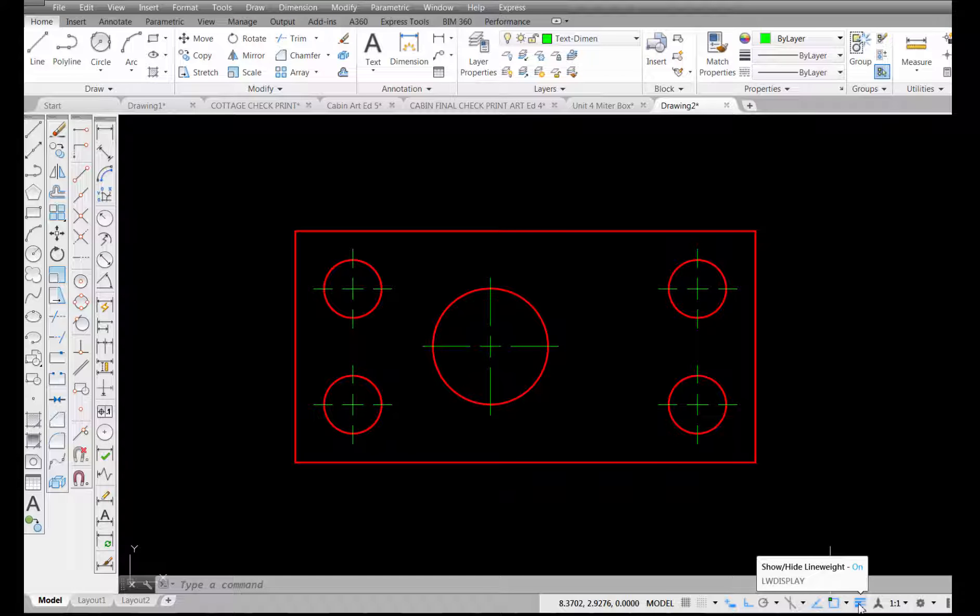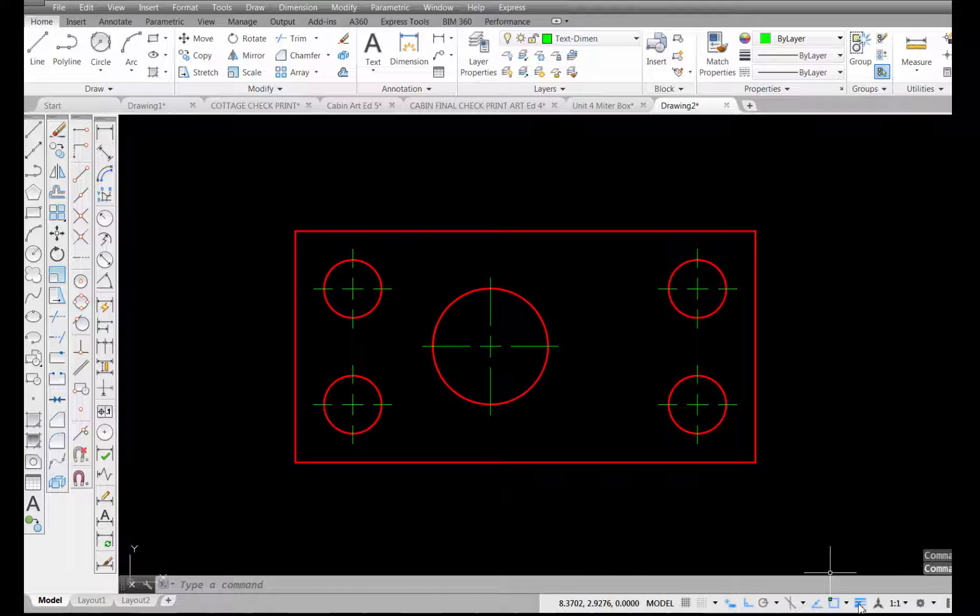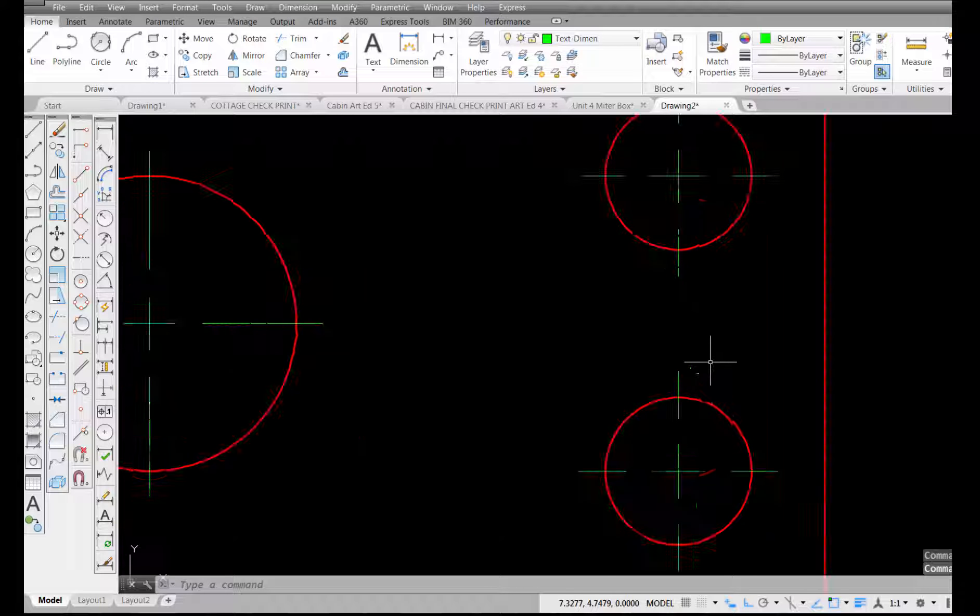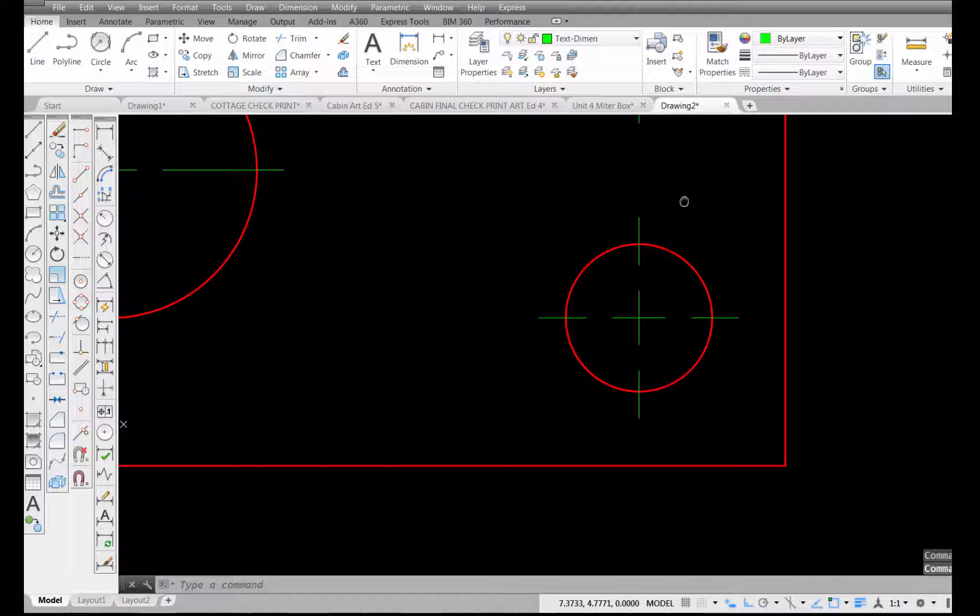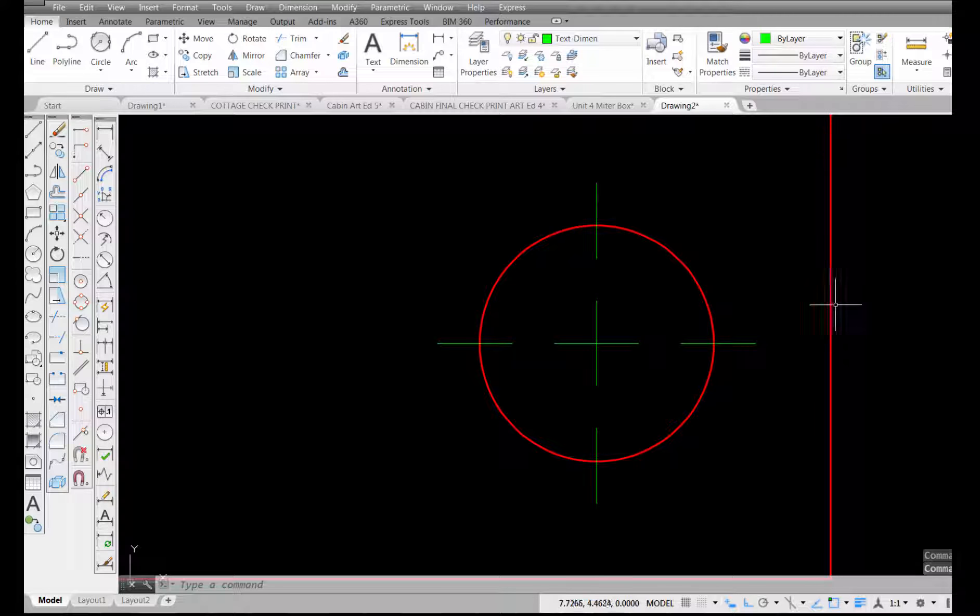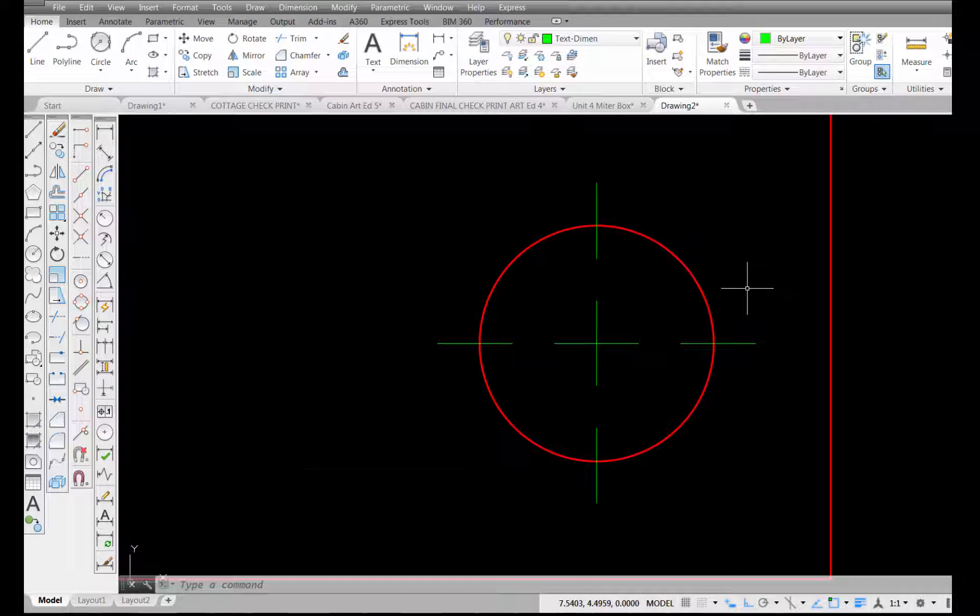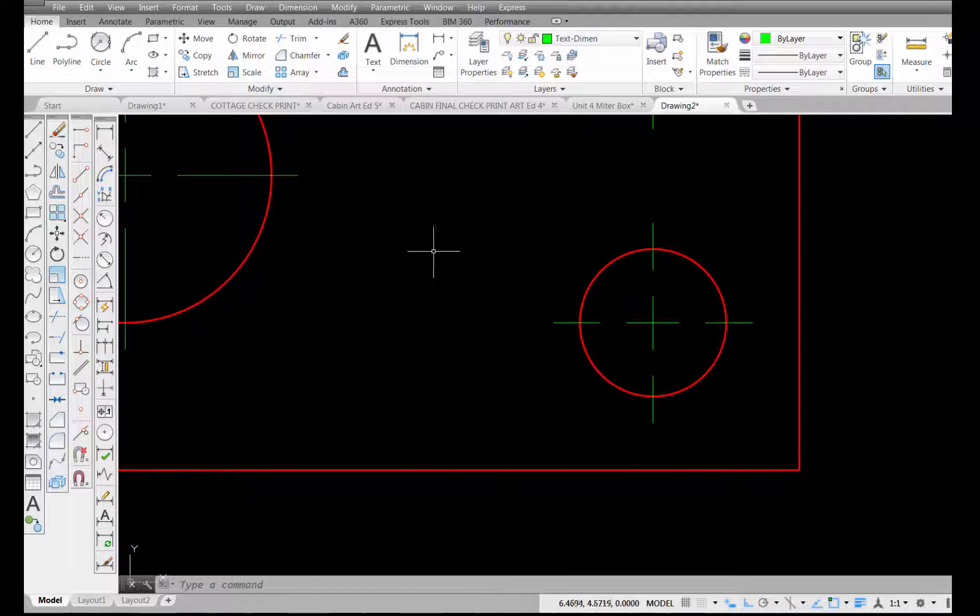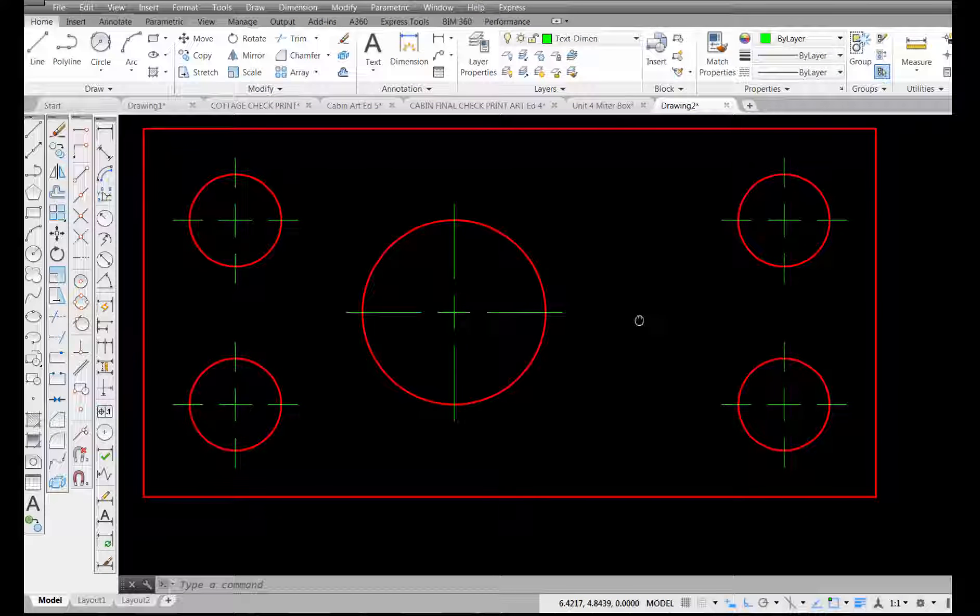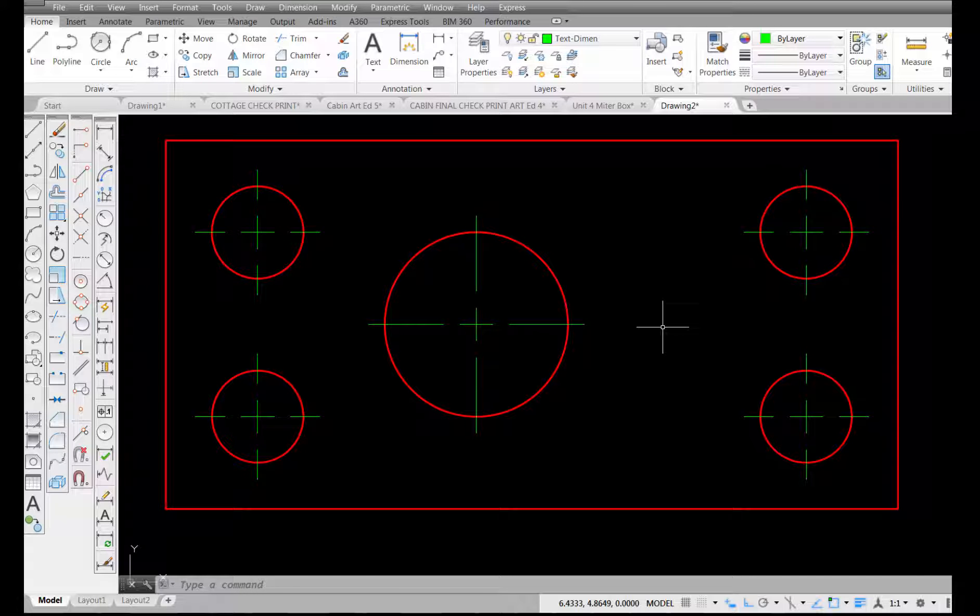With display line weight on or off, you can really see the difference in what you're going to get, especially when you send this to a printer. The things that are in red, which are on the visible layer, are going to print thicker than my center lines, and that's how you want them to be printed.